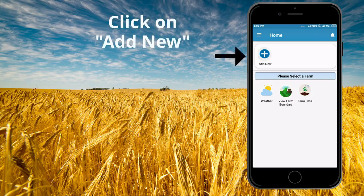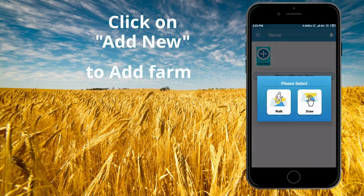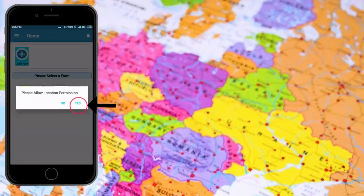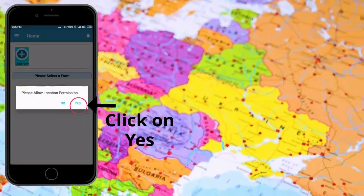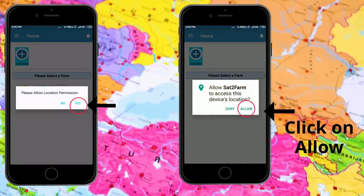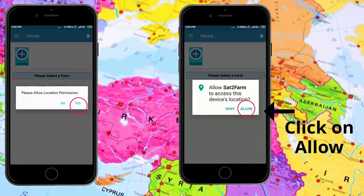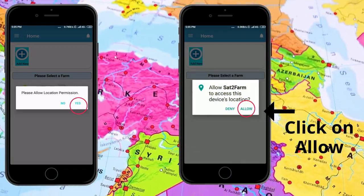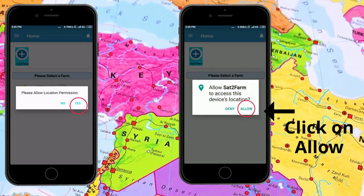Hit the plus symbol to add a new farm. Click on the work symbol, then allow location permission and allow Sattu Farm to access your device location.